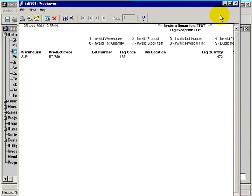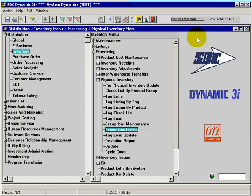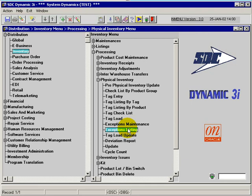So I can go and rectify that and use that information to come back within the process to the exceptions maintenance and actually fix the error. That concludes the exceptions listing.